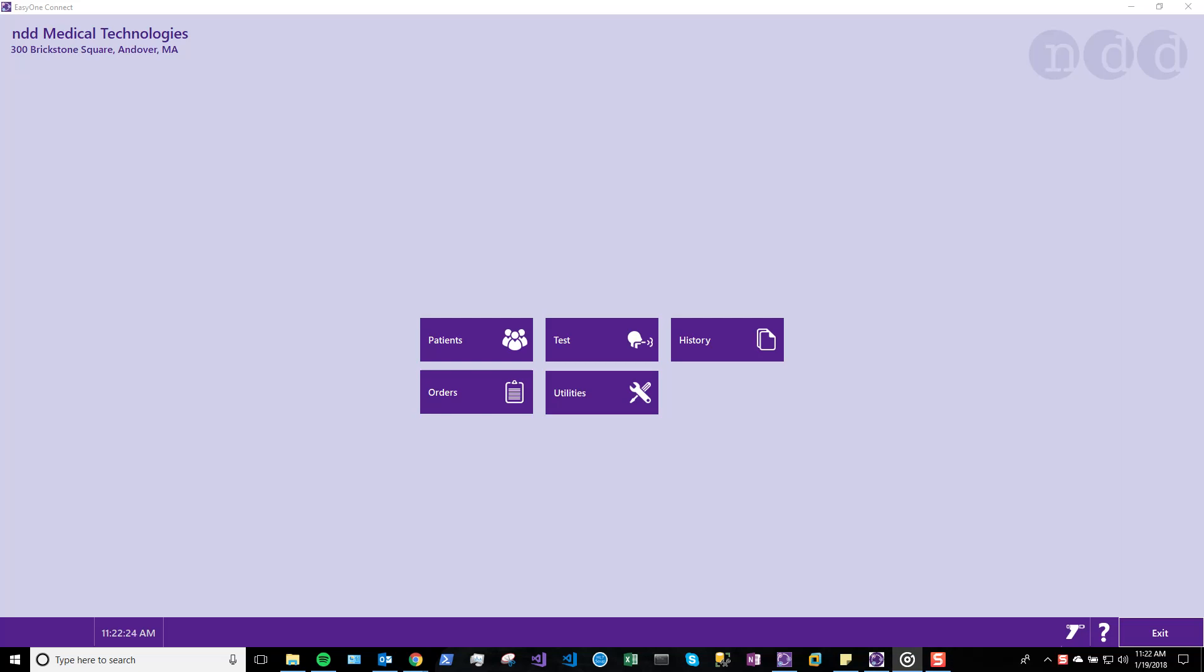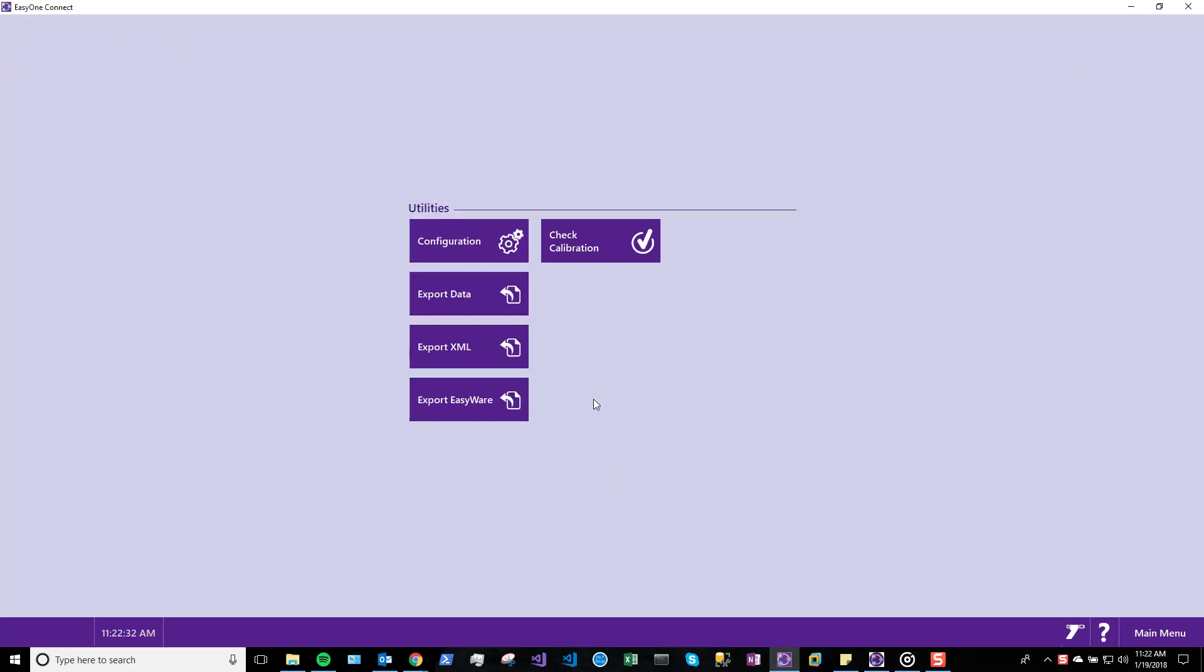Here is a demonstration of how EasyOne Connect interacts with your EMR when using orders. First, select Utilities from the main screen of EasyOne Connect.